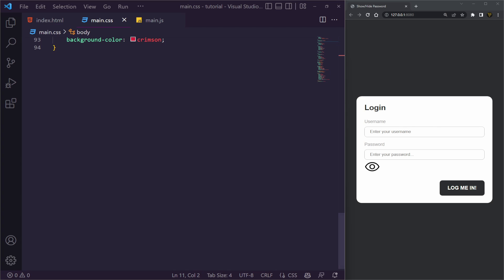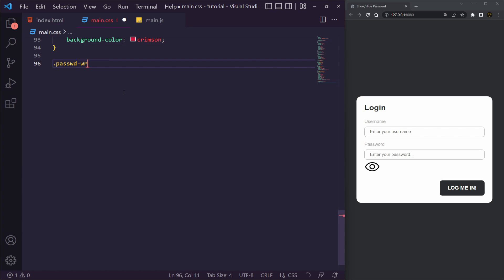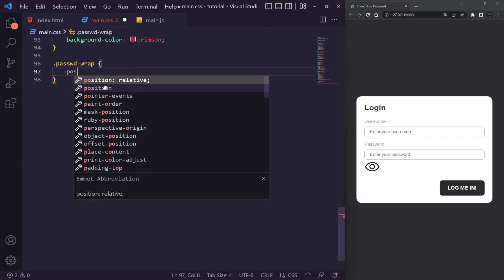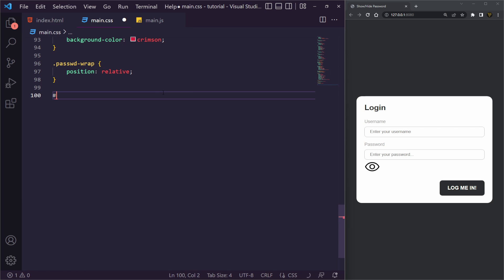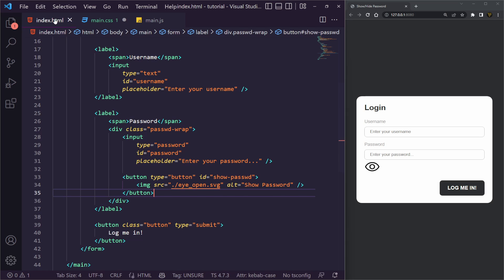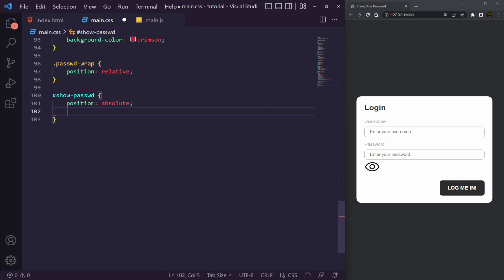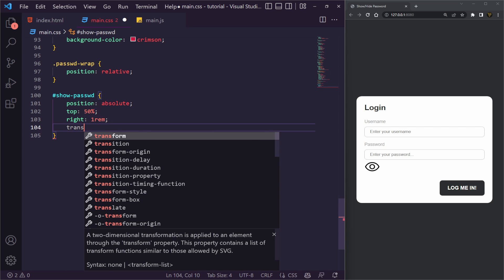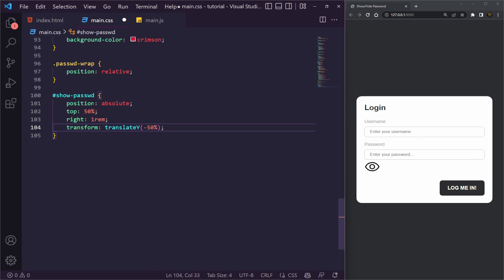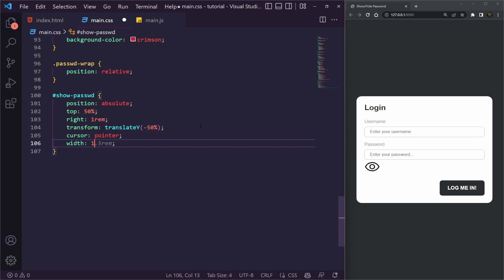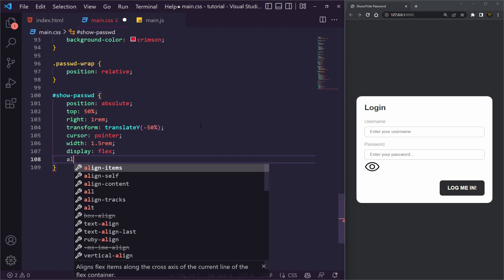It doesn't look great yet, so let's style this up. Let's go to main.css and go to the bottom. First we'll target `.passwd-wrap` and just set `position: relative` — that's all we need there. Then we'll target `#toggle-password` and set `position: absolute`, `top: 50%`, `right: 1rem`, and `transform: translateY(-50%)` to center it vertically. We also want `cursor: pointer`, `width: 1.5rem`, `display: flex`, and `align-items: center`.